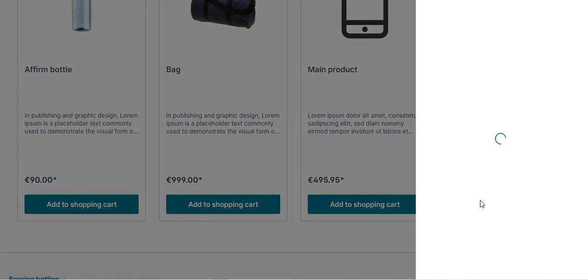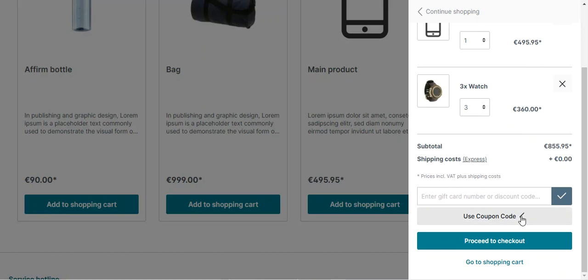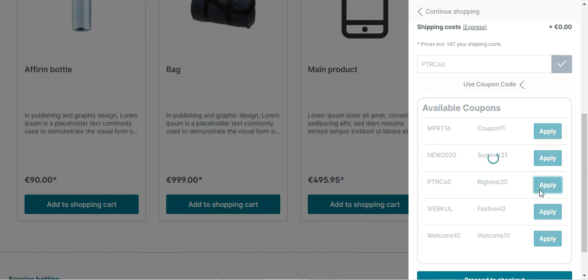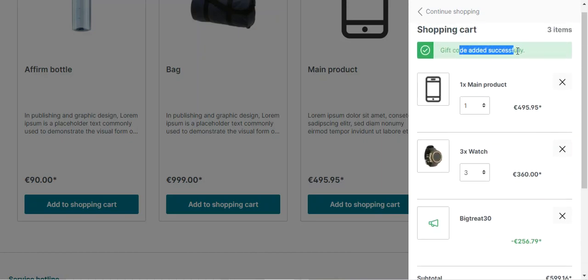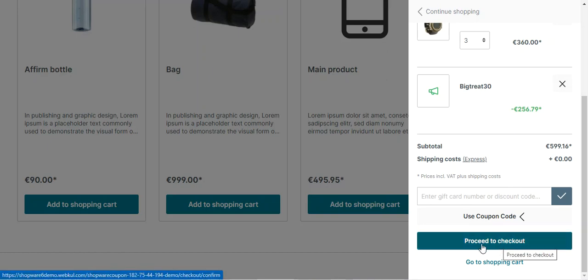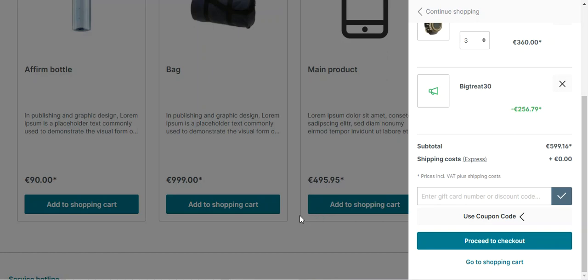That was all about the Shopware 6 Coupon List at Checkout plugin, and I hope it helped you understand how this plugin allows the store owner to display a coupon list within the shopping cart to the customers. Customers can view the coupon list within the shopping cart page and can click on the apply button to use any of the particular coupon codes. As you can see here, the coupon code — Big Tree — for €4256.79 has been applied to the cart, and then the customer can tap on Proceed to Checkout to proceed with the discounts by availing the discount on the particular order.